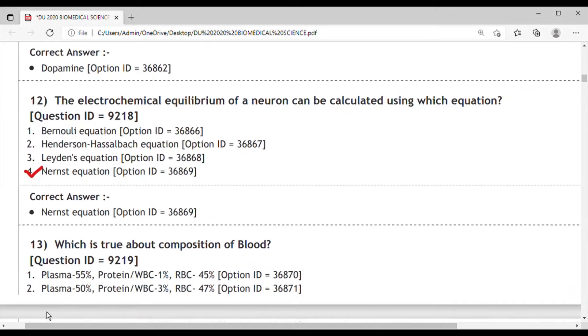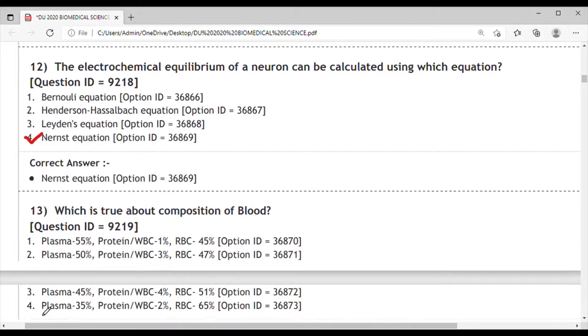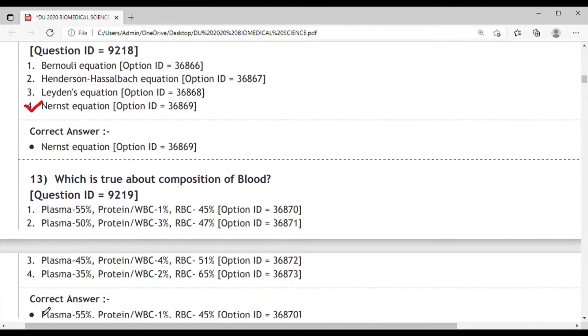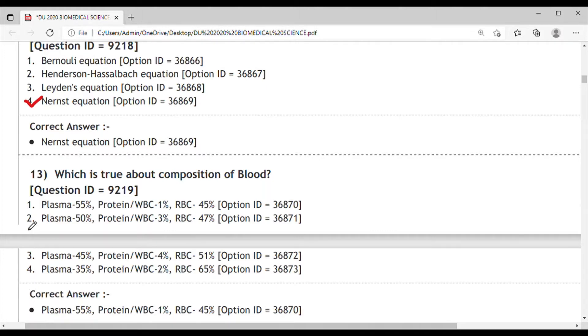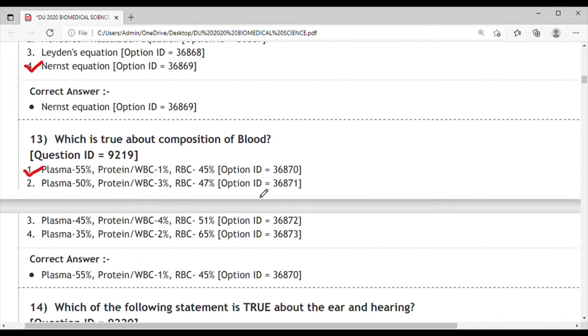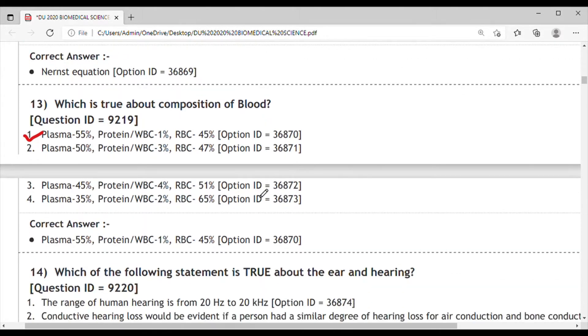Question 13: Which is true about the composition of blood? Basically this is a question you have to learn or mug up. The correct answer is plasma 55%, protein/WBC 1%, RBC 45%. So the correct answer is option 1.